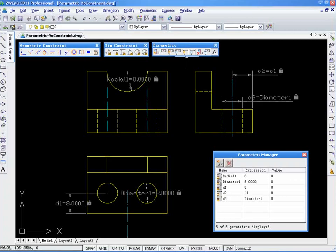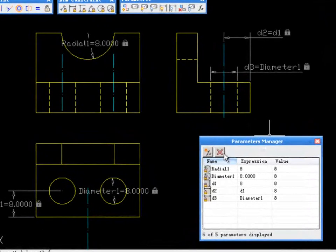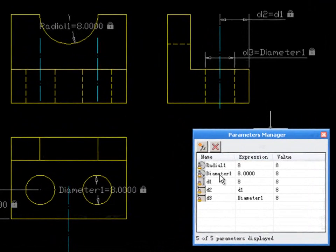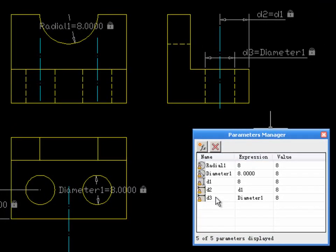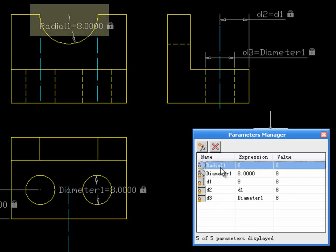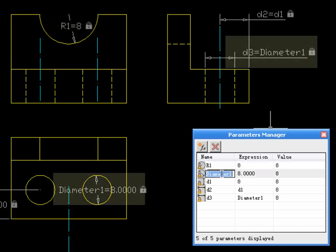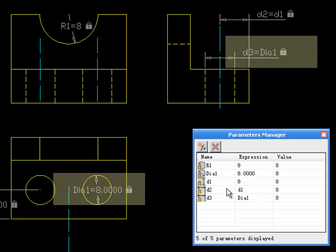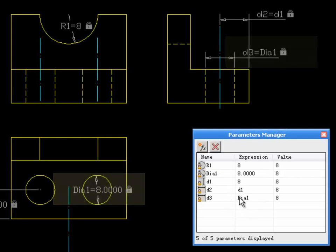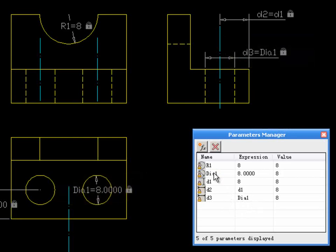The final feature is the Parametric Manager. By clicking the FX button, we call out the Parameter dialog box. Here, it lists all of the parameters used in the dimensional constraints. You can easily edit the name and expression, and the change will be instantly presented in the drawing.